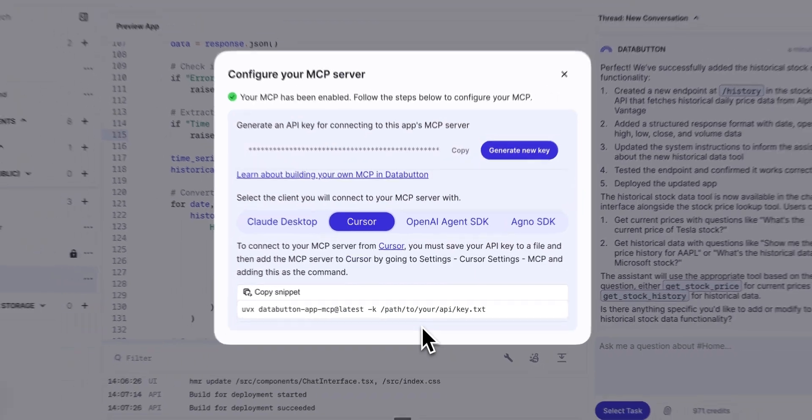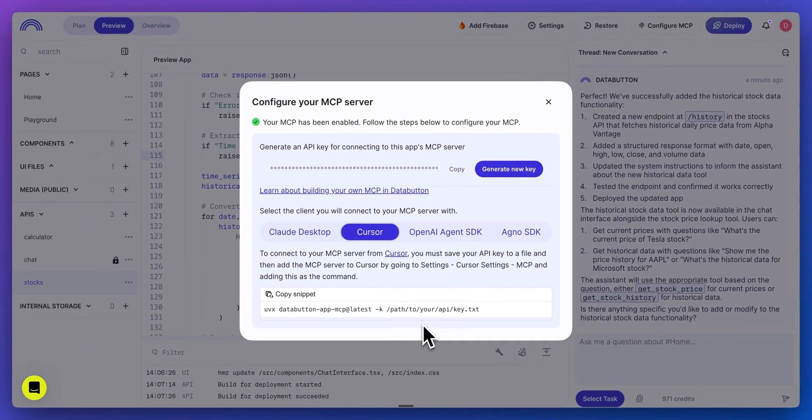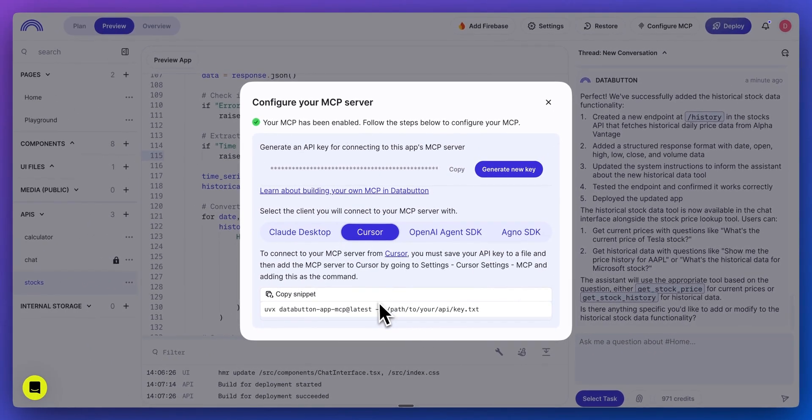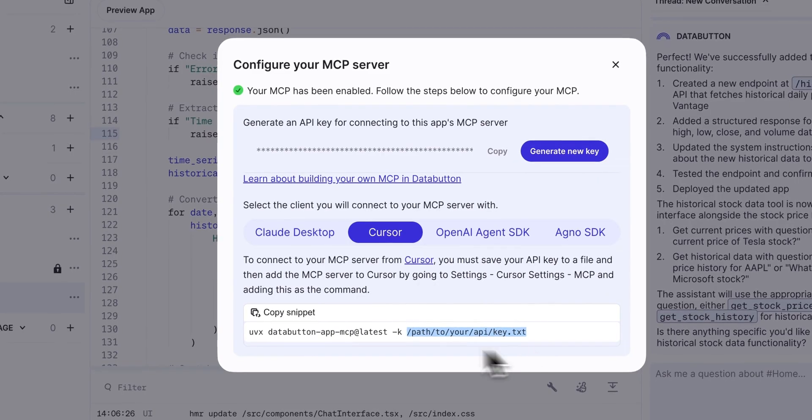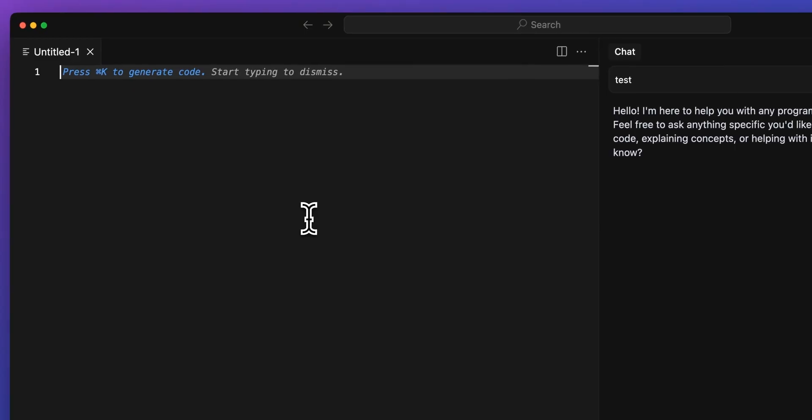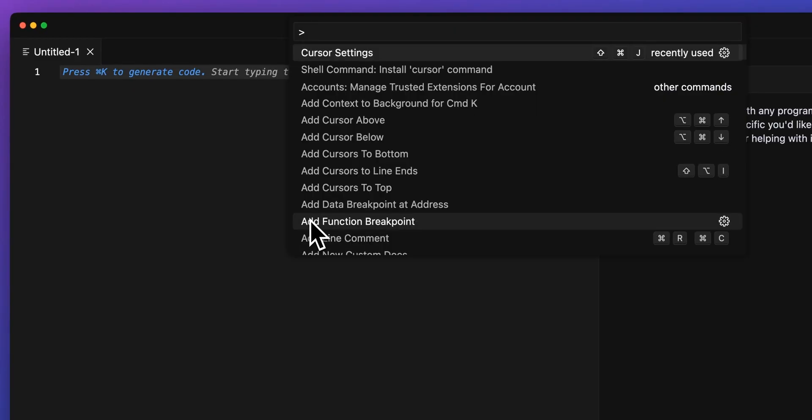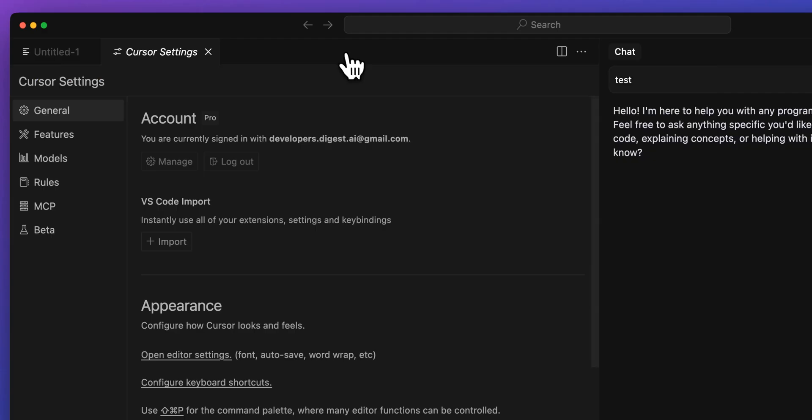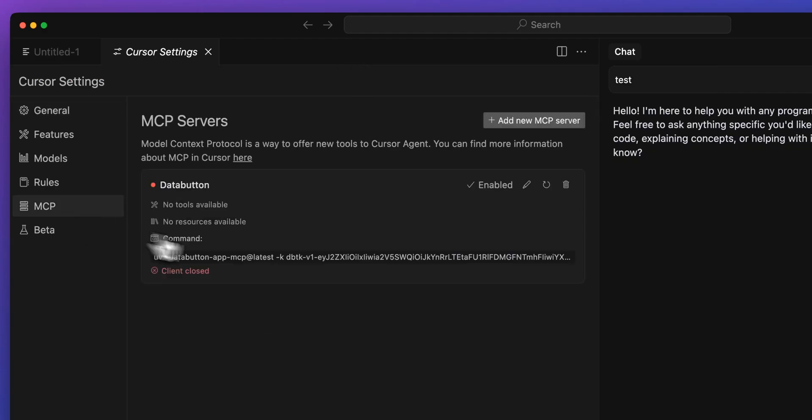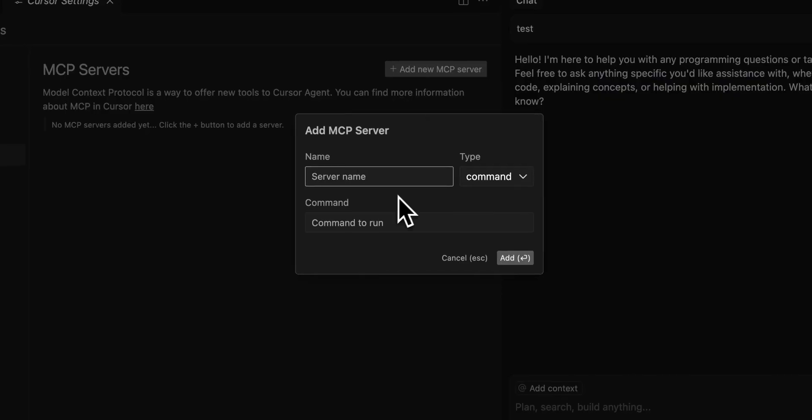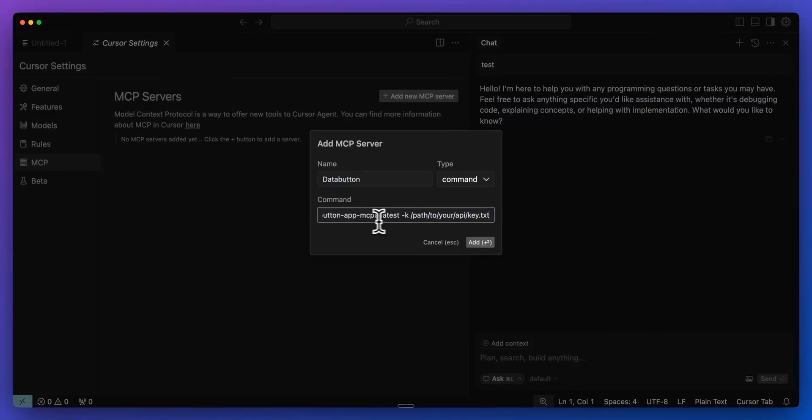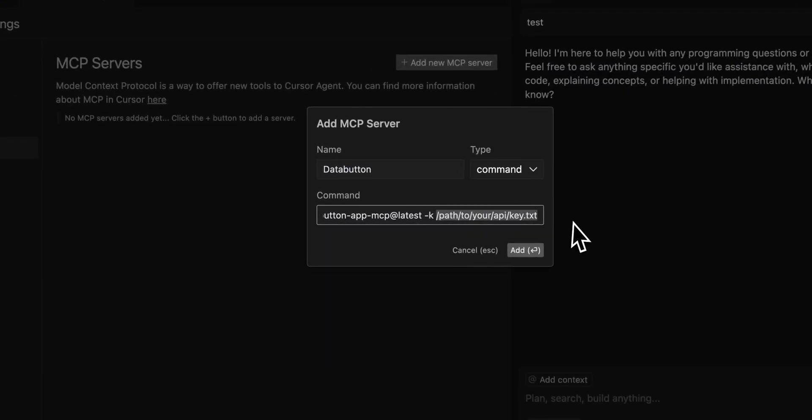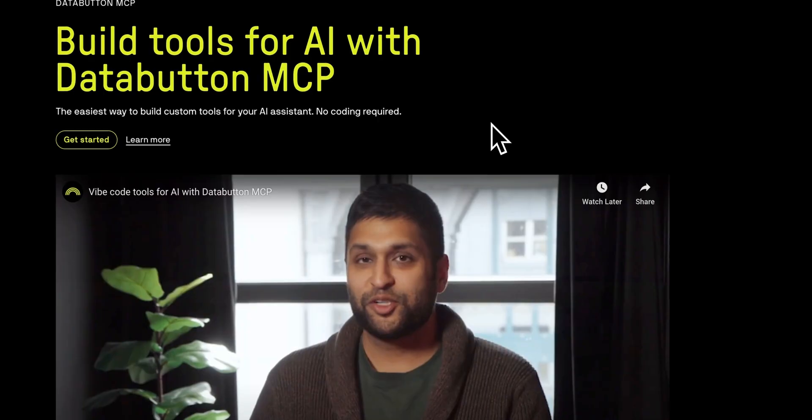And then finally, to set it up within Cursor, it is slightly different. So we're going to be referencing the path to where we save out the key, but all that we need to do is we can command shift P. We can go ahead and we can look for the cursor settings within here. We'll go to MCP, add a new MCP server. You can call this whatever you'd like. And then within here, we can paste in that command with the reference to our path.